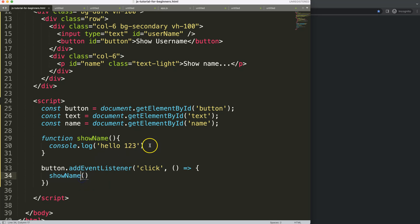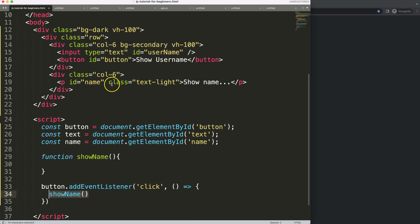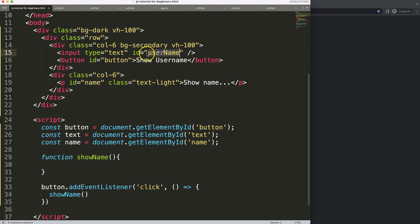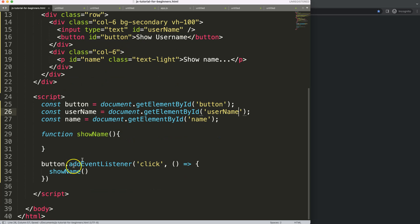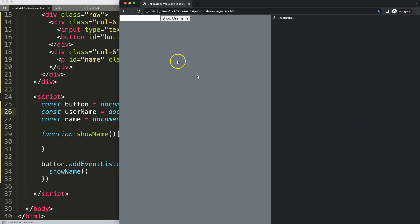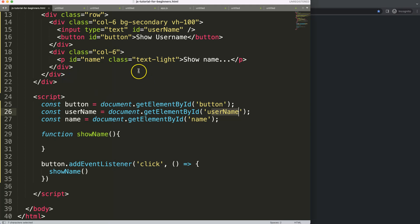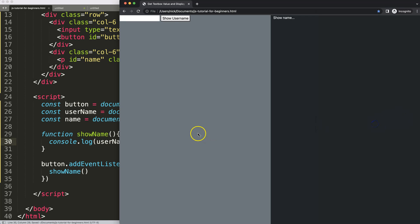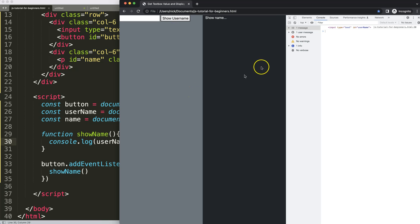Now I want to move whatever value is inserted in the input to the function. Let me double-check — I want the ID to be 'username', not the text type. I fix that and save. To get the value, I need to grab the value attribute, because that is basically the value of the input. I'll use `console.log` to show the username input.